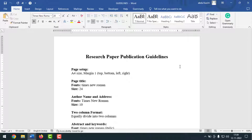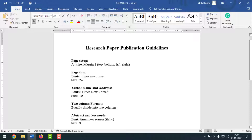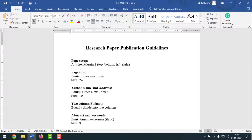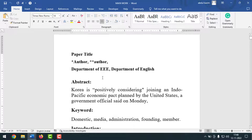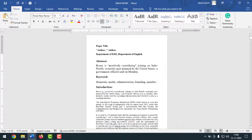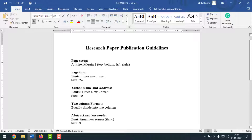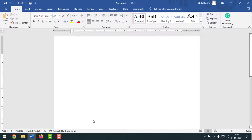Today I'm going to show you how to prepare a research paper in MS Word document. To prepare this paper you have to follow some criteria: page setup, page title and author name and address, two column format, abstract and keyword, and body text. You also have to follow the correct font and font size. Here is all my text, which I'll format by following these criteria.